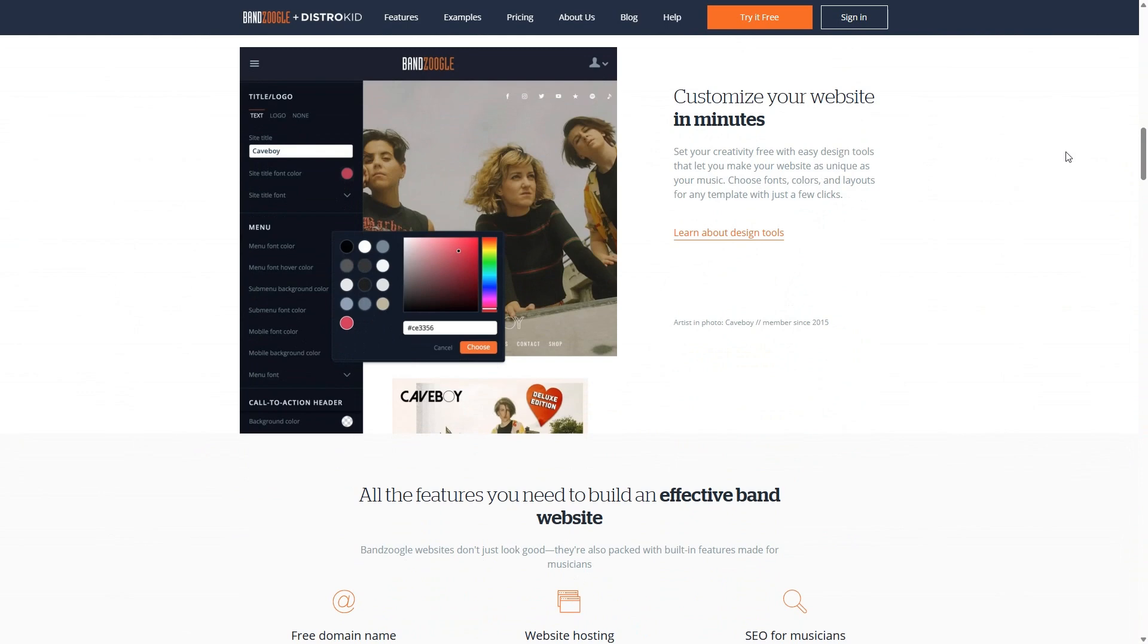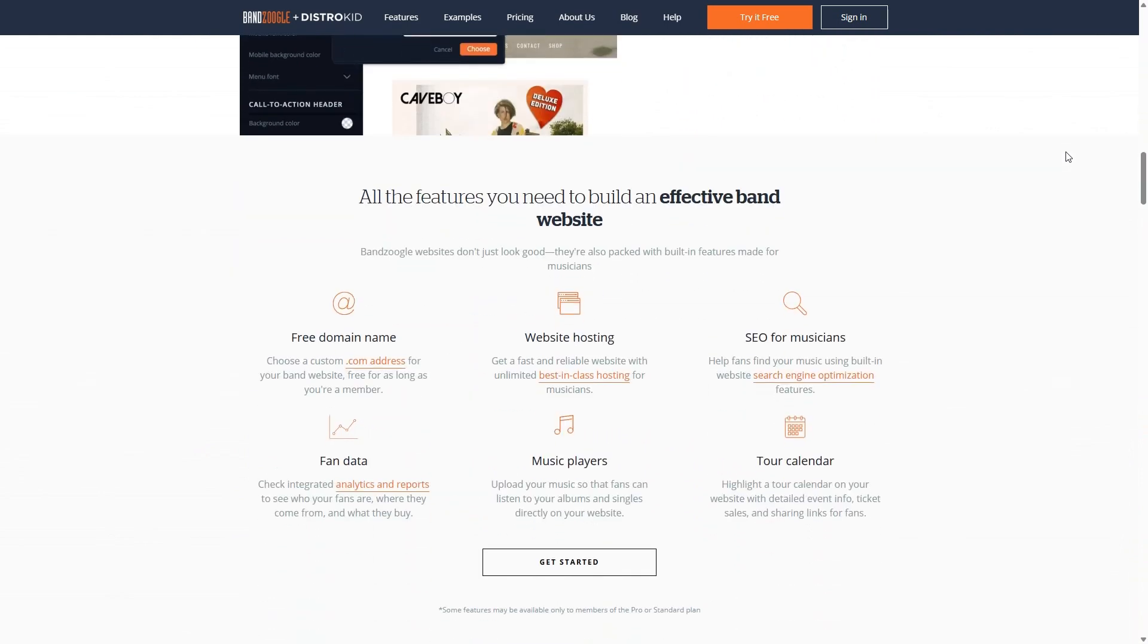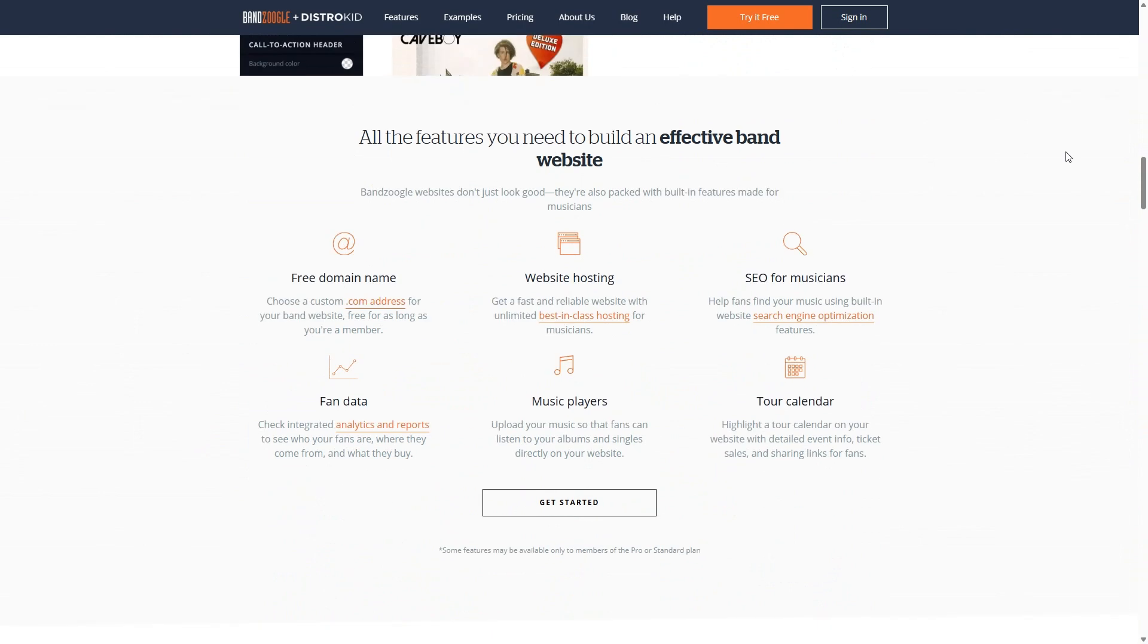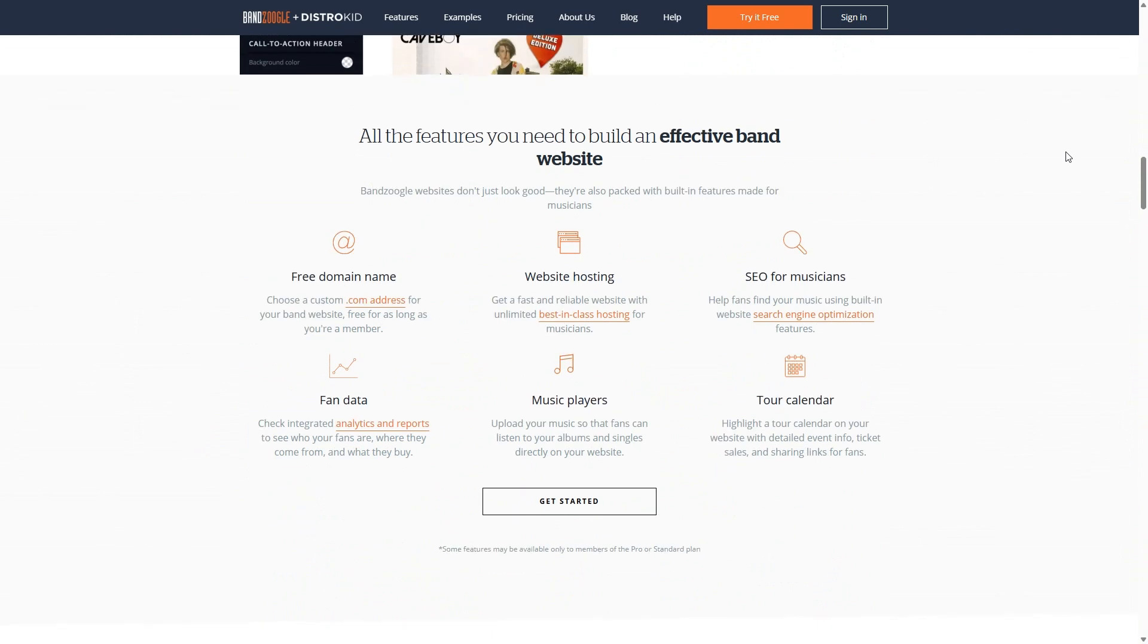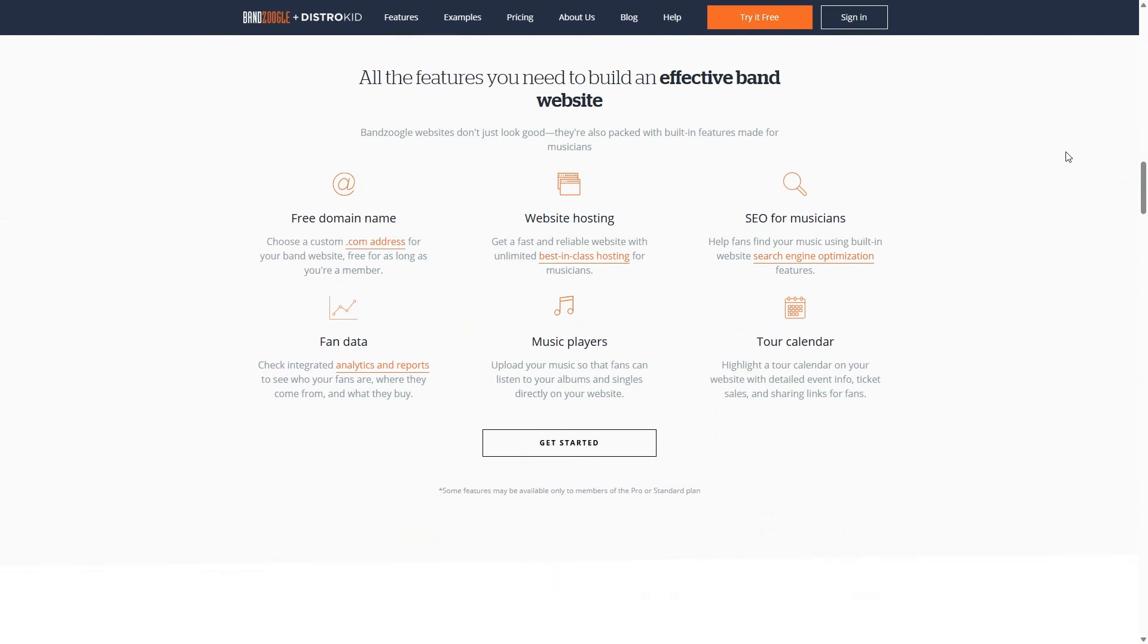But if you want to set up a website really easy, Bandzoogle, DistroKid, they go together like peanut butter and jelly.